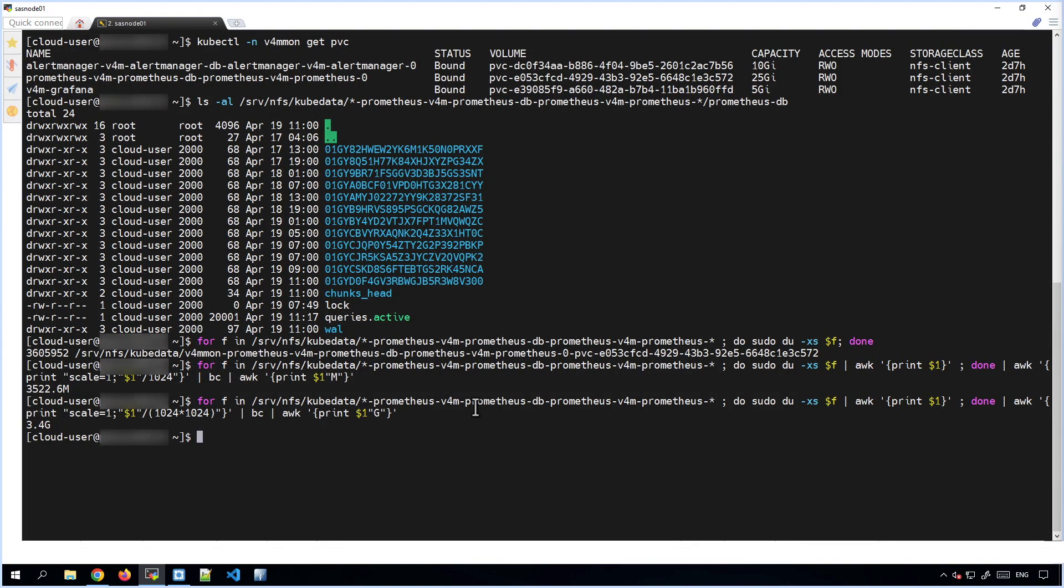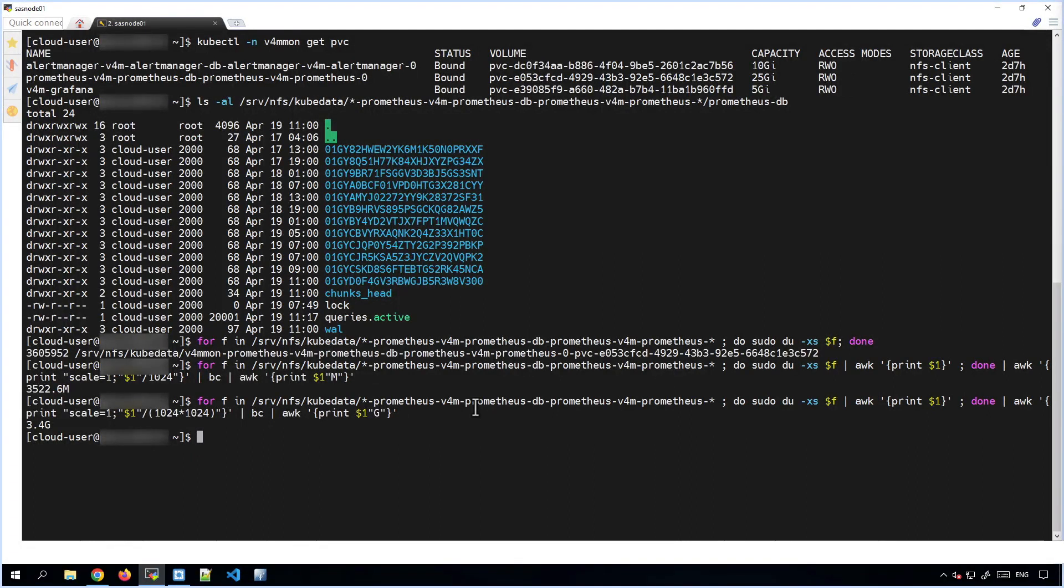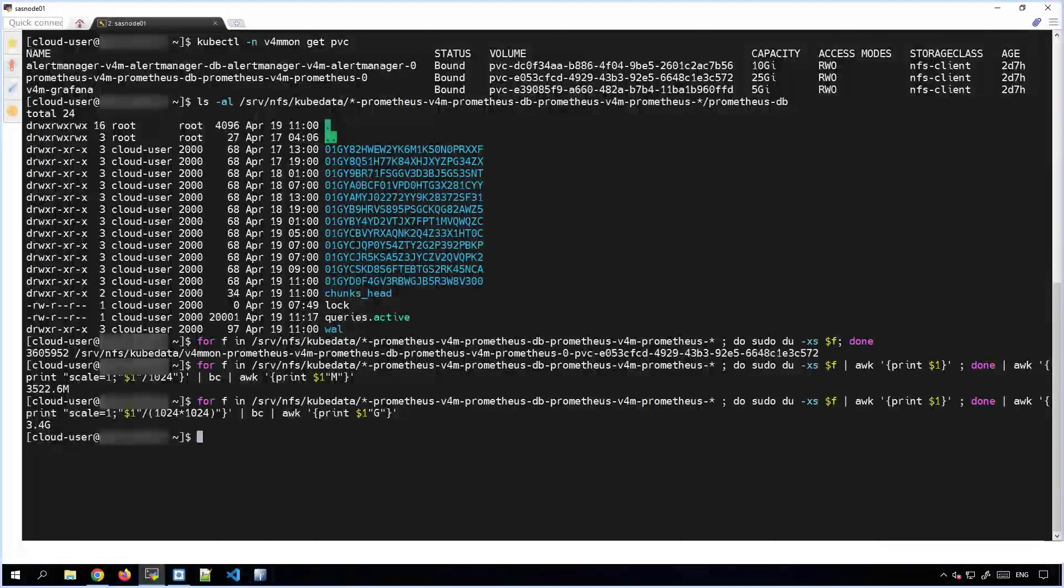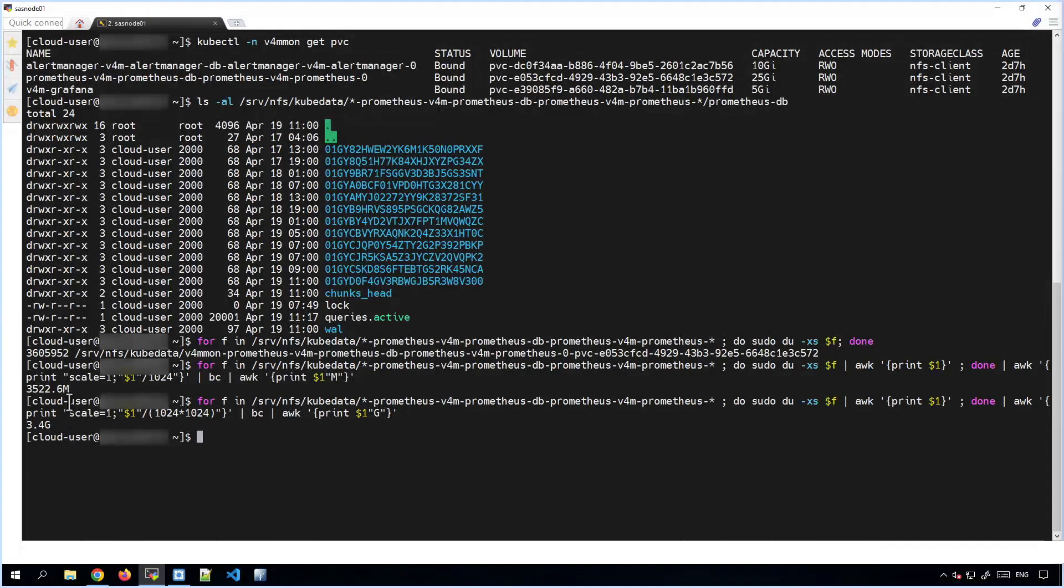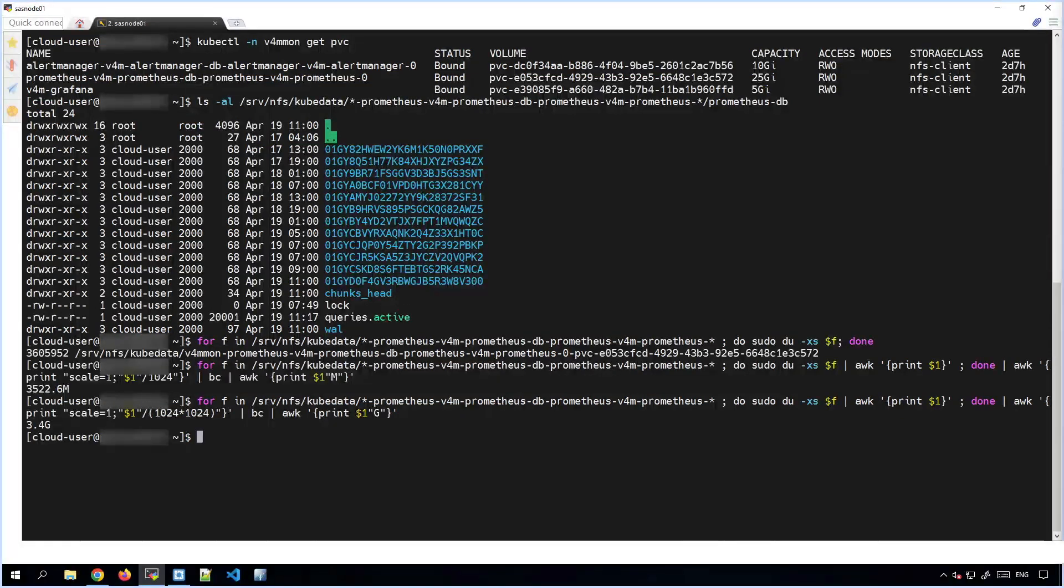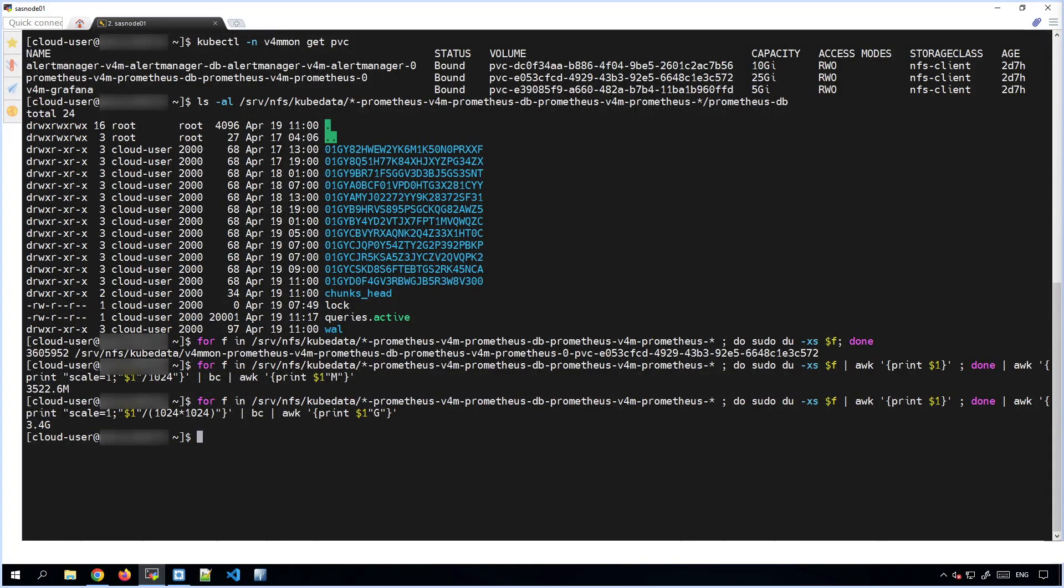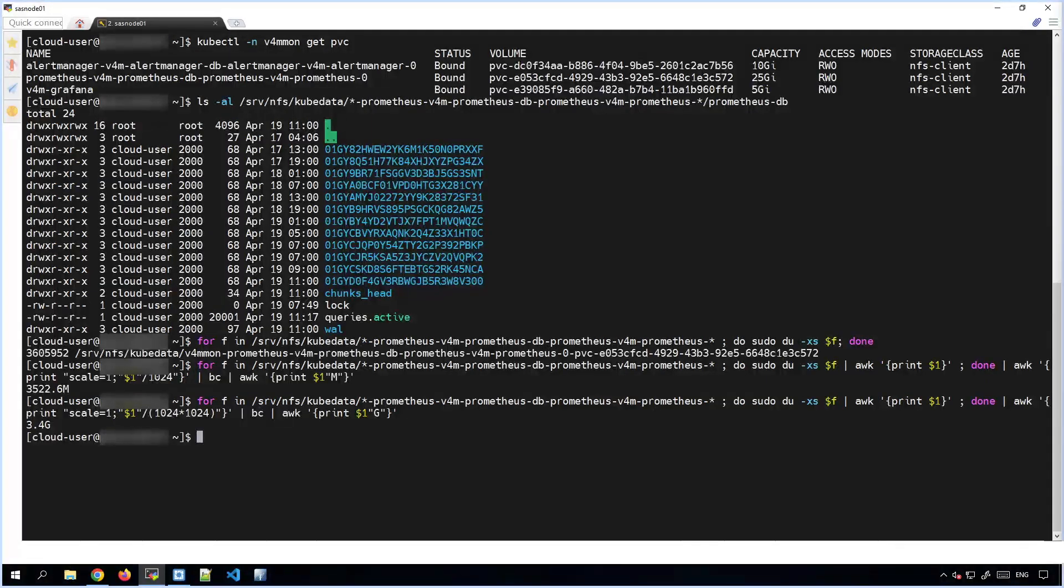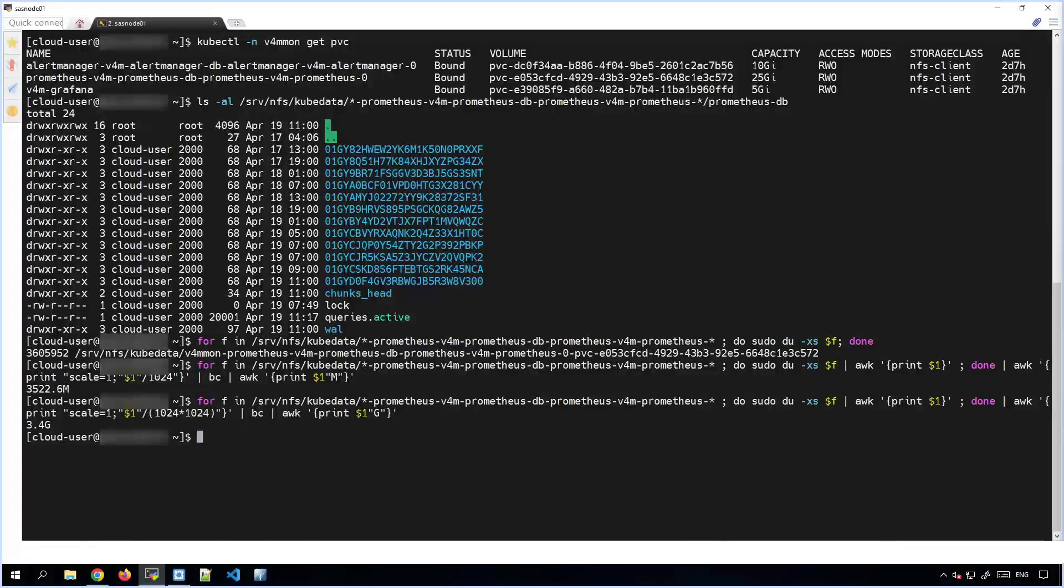Again, other storage classes are going to work differently. But one way or another, you should be able to find the size of the underlying files without too much difficulty. So we've got about 3.4 gigabytes worth of data being stored here. It's reasonable to assume that most of the data in the Prometheus PVC is metric data. The vast majority of it is going to be metric data. So I think we can treat this figure as being an approximation for the total metric data size.